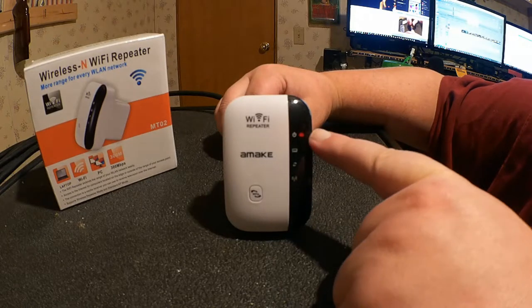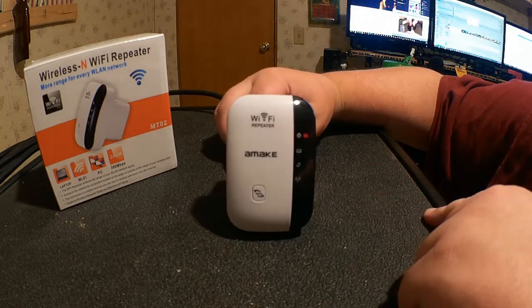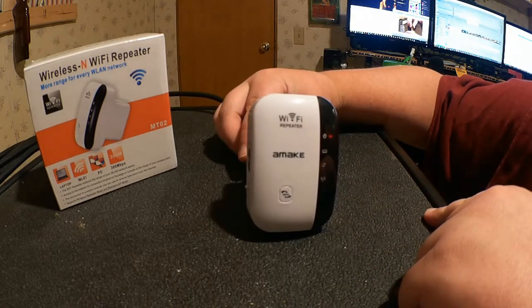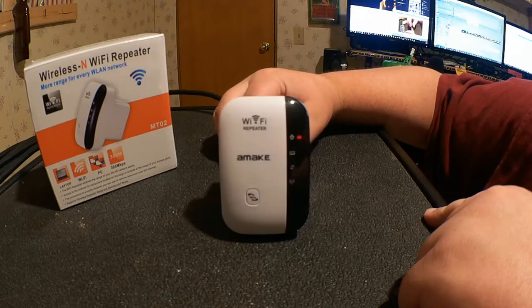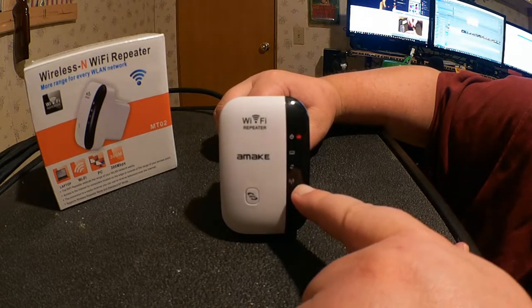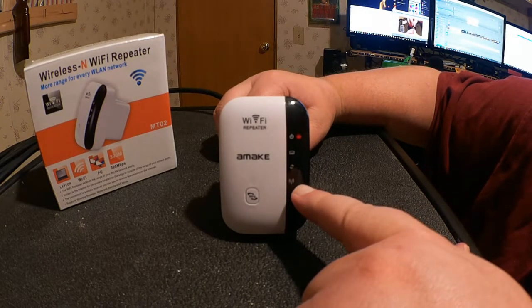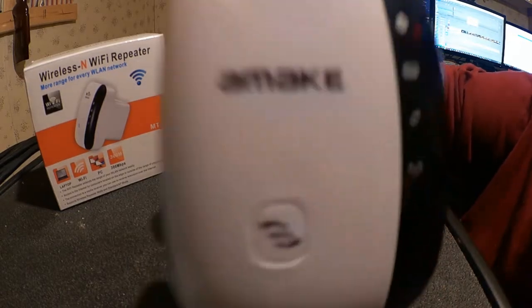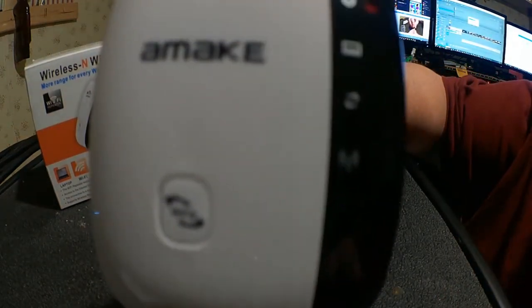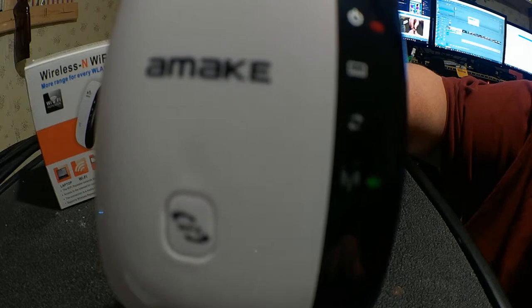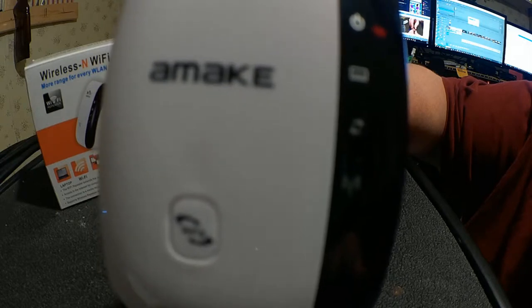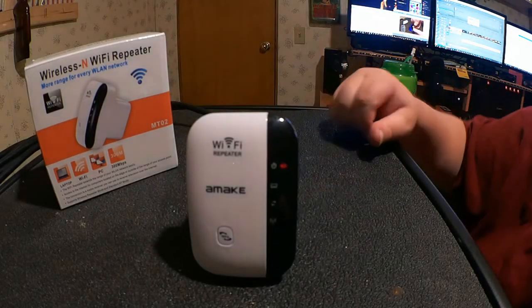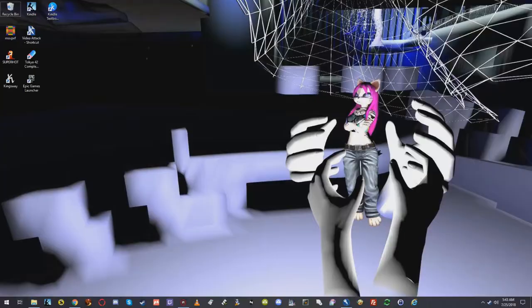See, we have the red light there. Now we have transmit. So the Wi-Fi is now transmitting. And we need to log into it to set it up. All right.